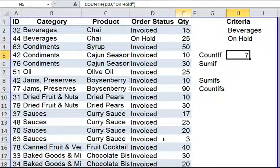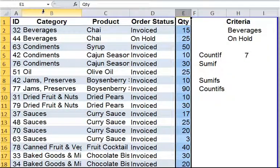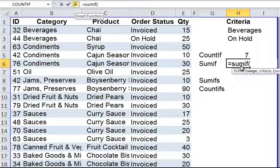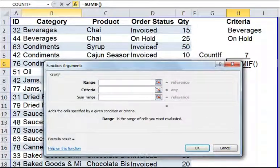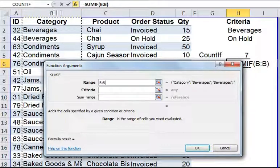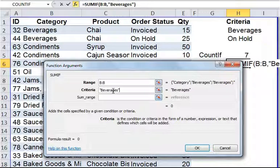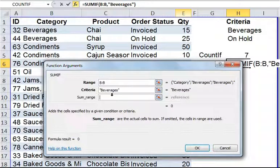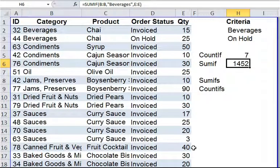Now your boss has asked you to determine the total quantity under category beverages — in other words, sum the quantity for the category beverages. Quantity falls in column E and category falls in column B. I'll click FX to open the function wizard. The first syntax is range — column B, because we want to evaluate product categories. Our criteria would be "beverages" in inverted commas. Sum range is the final syntax — that would be column E, where we get the actual sum. Click OK. This is your total quantity for beverages.